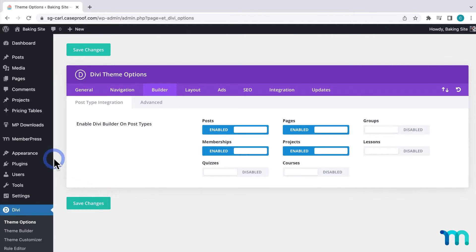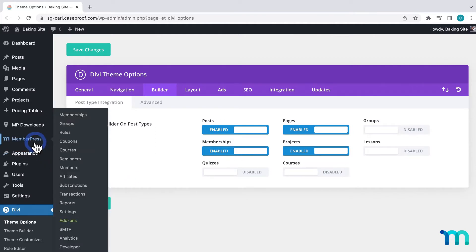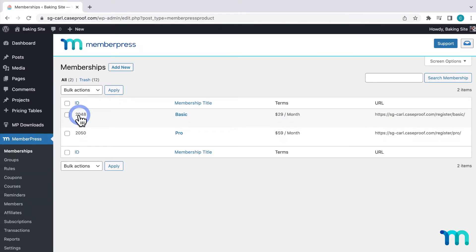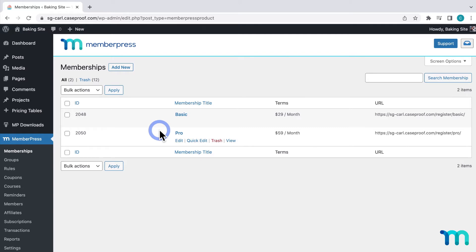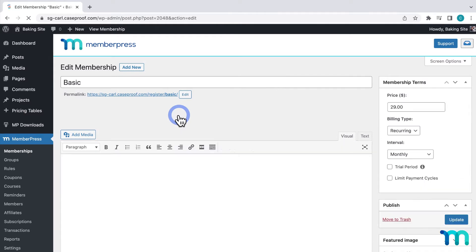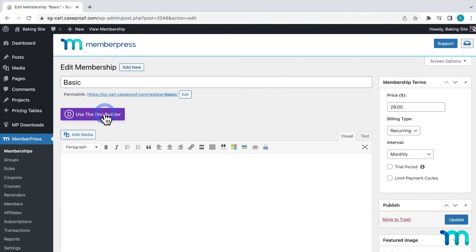Once that's done, I'll go to MemberPress and memberships. And you can see my two memberships here. So for this video, I'm going to be editing my basic membership registration page. So I'll click to edit it. And since I just enabled that setting in Divi, I can see this button added here, use the Divi builder.